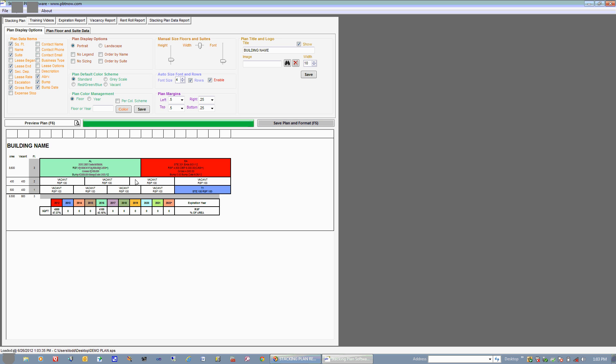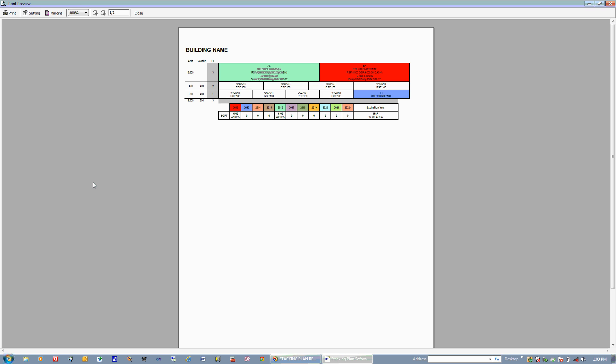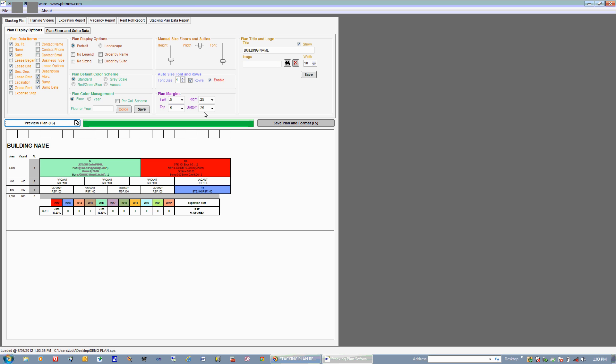So if I wanted to go ahead now and actually see what my stacking plan is looking like on paper, I can hit Preview Plan or press F6. And that's what my plan would look like if I printed it out. So I'll close this. Over here you can actually add in a building name and choose an image that you would want, maybe a logo that would show in the upper left here.